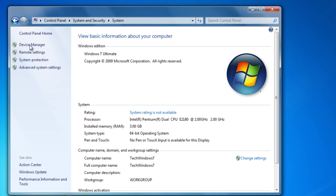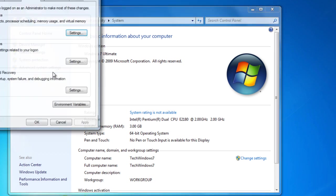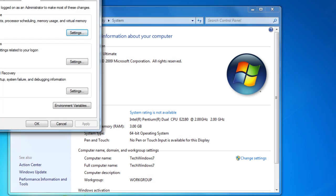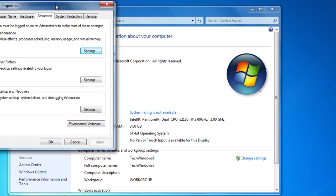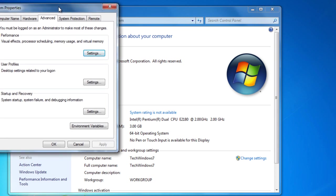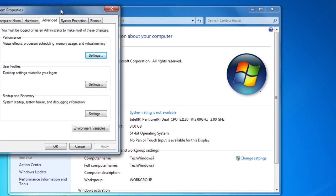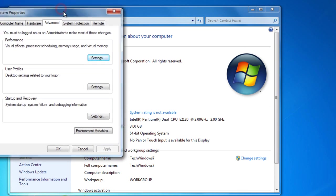Then in this little left list here you could pick Advanced System Settings at the bottom. You might or might not need an administrative user password. Then once this little System Properties window opens up,